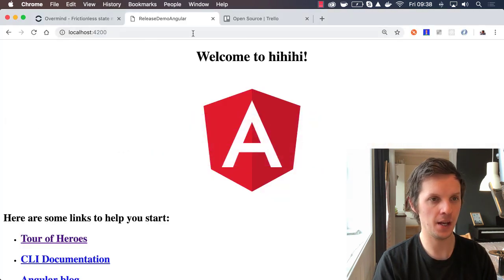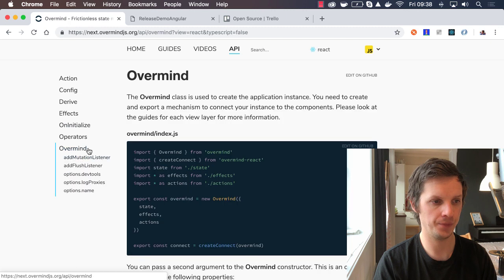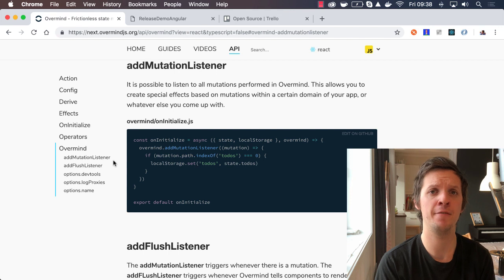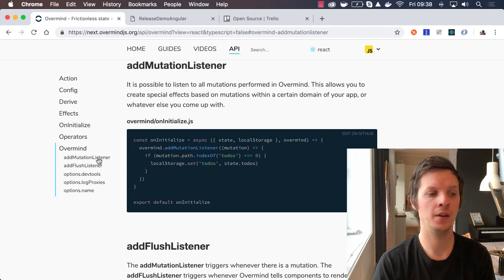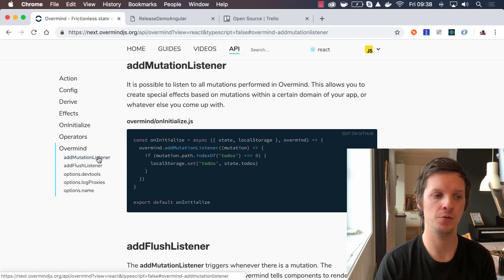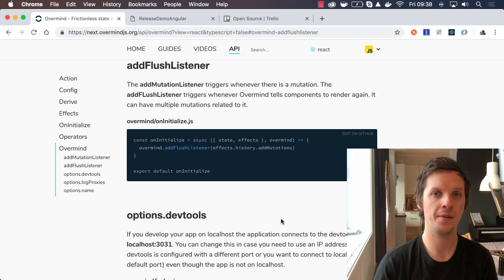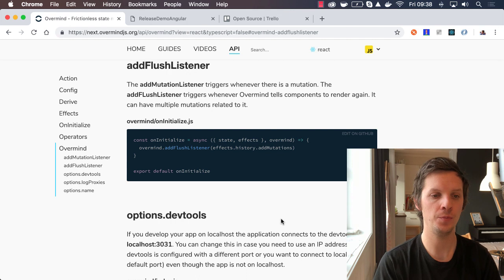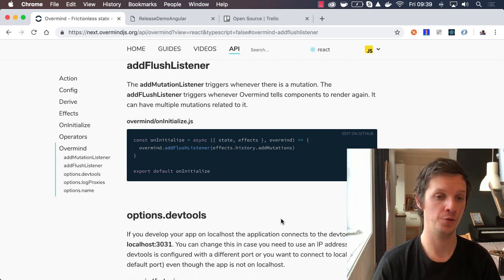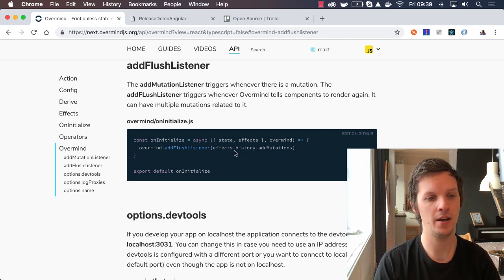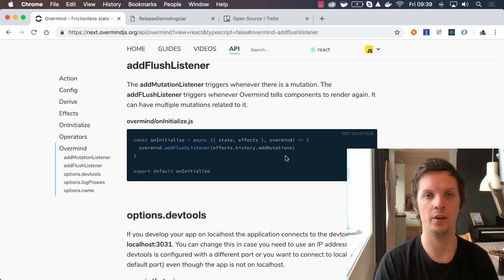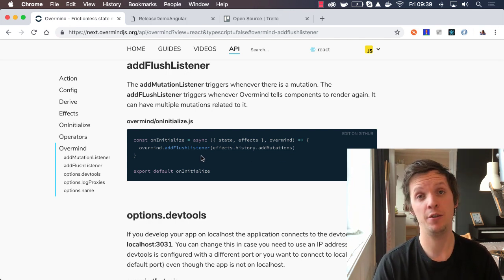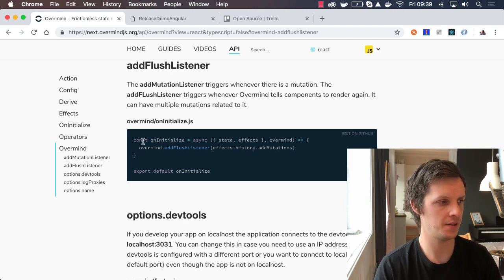Another thing I wanted to mention is, in the API here, we have this add mutation listener, which allows you to listen to every specific mutation. But it's not like Overmind renders every time there's a mutation. It does a flush. So you can also now add a flush listener. The flush listener happens whenever Overmind tells the components to update. That will have an array of mutations and some other information. So in the example here, you might want to add a flush listener when you initialize Overmind, so that you can store the mutations in history, for example, to do some time travel or whatever you want to do.